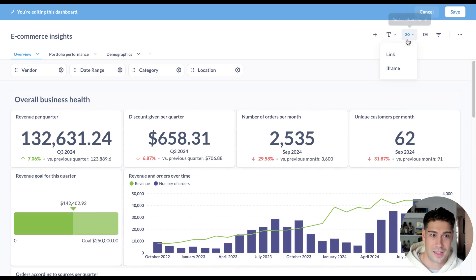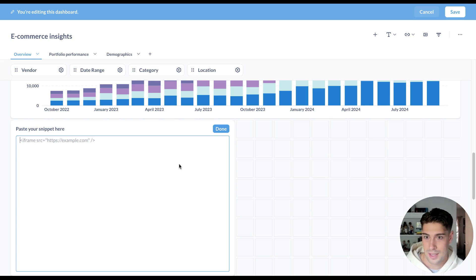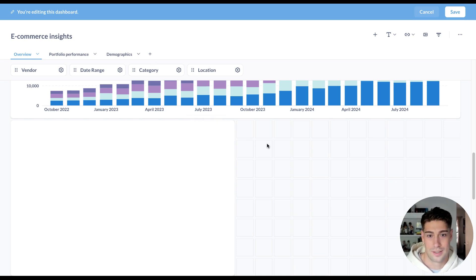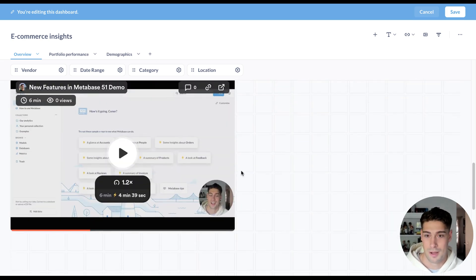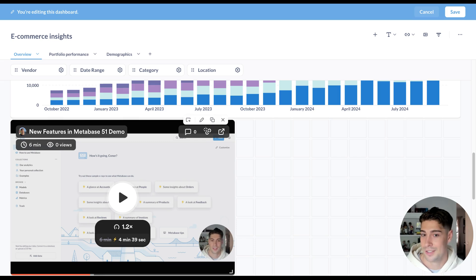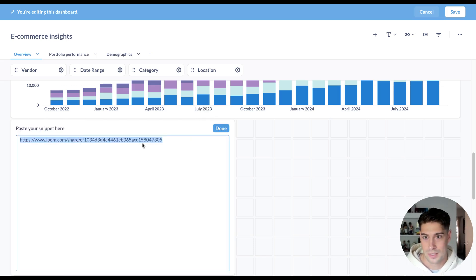So if I add a link or iframe, I can click iframe and maybe I want to pull in a Loom or Google Slides to contextualize and do a little bit of storytelling about my dashboard. Now I can have that right next to the content itself.